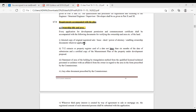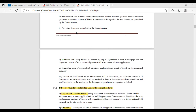A statement of area of the holding by triangulation method from a qualified licensed technical person or architect, with an affidavit from the owner regarding the area, in the form prescribed by the commissioner — which is available at the municipal corporation office — is also required. If any additional documents are required by order of the municipal commissioner, you have to attach those as well.